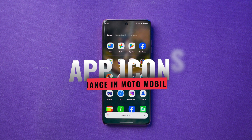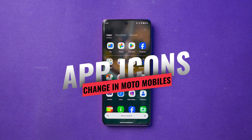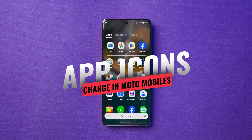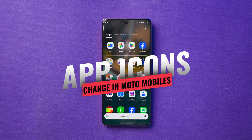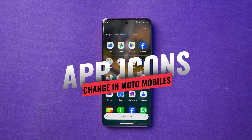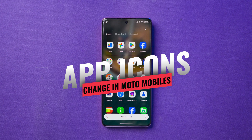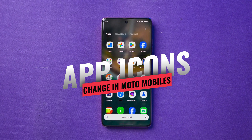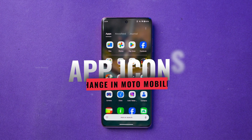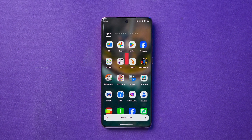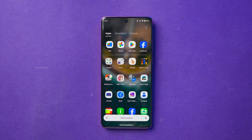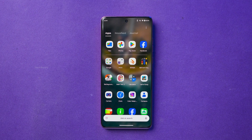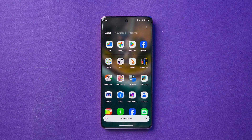In this video you are going to see how to change the app icon style on Motorola mobile phones. This method works on almost all the latest Motorola models, so no matter which device you have, the process is pretty much the same.